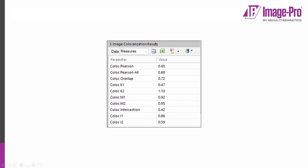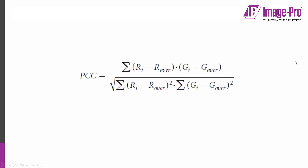In ImagePro 11 using protocols we're going to use a simplified set of coefficients which include Pearson's correlation coefficient. This measures correlation with a value of minus one meaning perfect anti-correlation, zero meaning a random correlation between the two channels, and one meaning a perfect correlation between two channels.